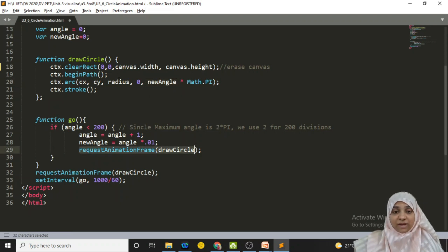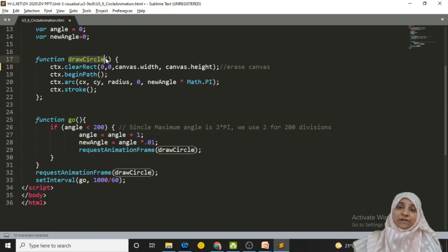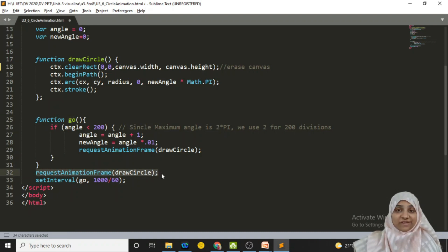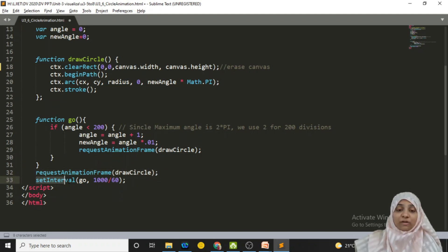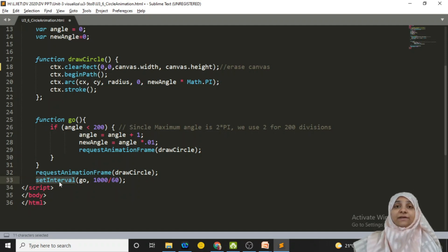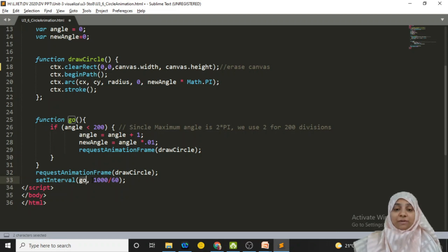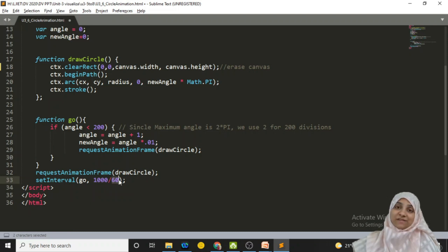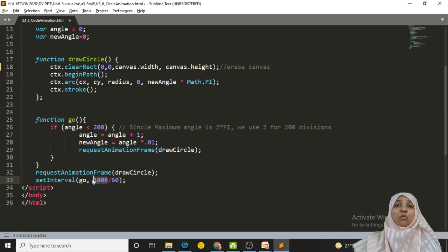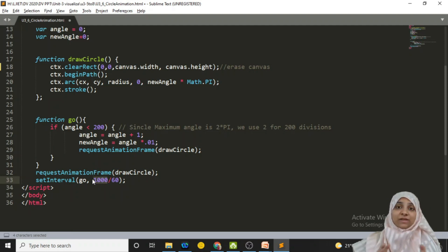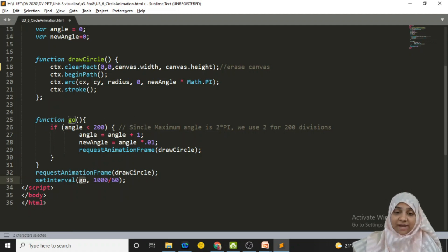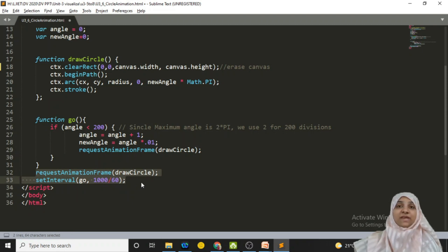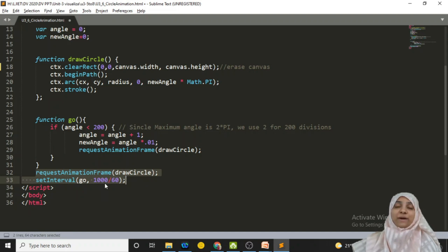And go method is only responsible for updating new angle method which is used inside drawCircle method. So from here we are calling drawCircle method with requestAnimationFrame. But from nowhere we are making a call to go method. So outside this function again we call a requestAnimationFrame function for drawing a circle. And also we call go method with the help of setInterval. SetInterval method, as I said in my previous video, is used to call a particular method for some frequency. So at frequency 60 times in 1 second I will write 1000 divided by 60. This 1000 millisecond is equivalent to 1 second. And in that 1000 millisecond I am wishing to call this go method to update my new angle how many times? 60 times. So last two lines goes like this: requestAnimationFrame drawCircle and setInterval go comma 1000 divided by 60.